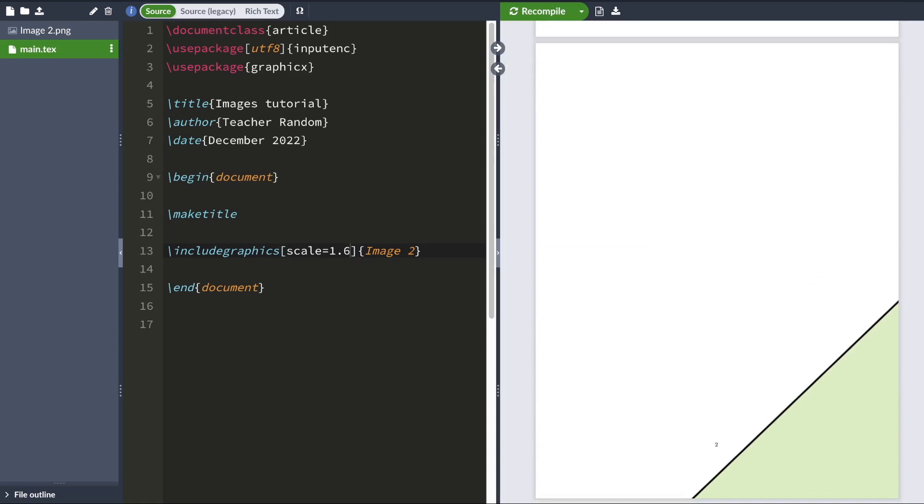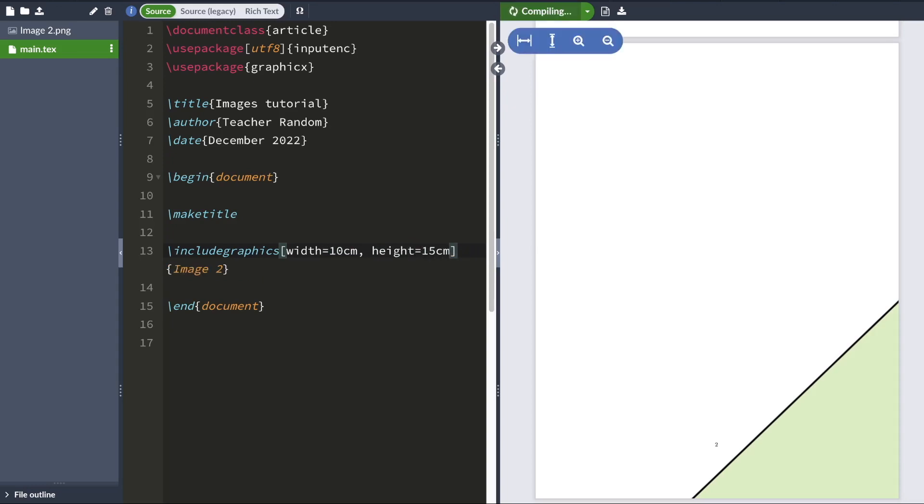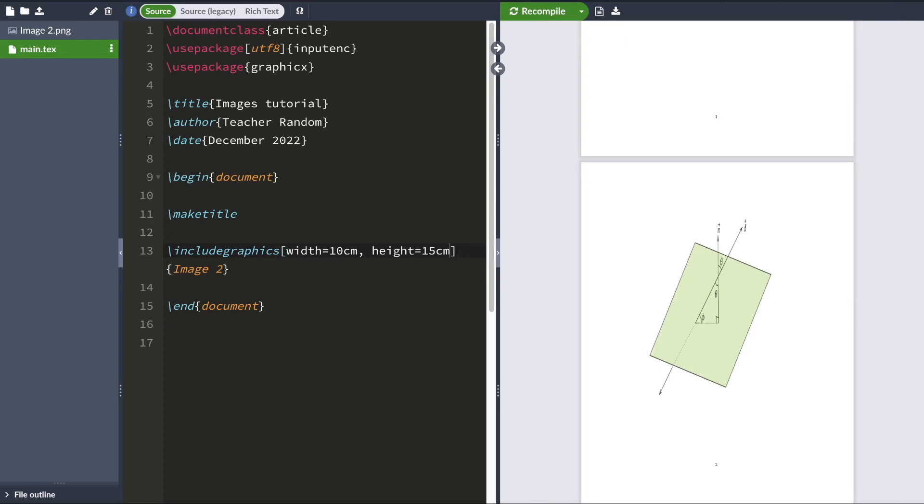You can also manually adjust the width and height if you don't want to scale your image. And you can do that by typing width equals, let's set the width to be 10 centimeters. And for height, you can type height equals whatever value you want. And that would readjust the width and height.